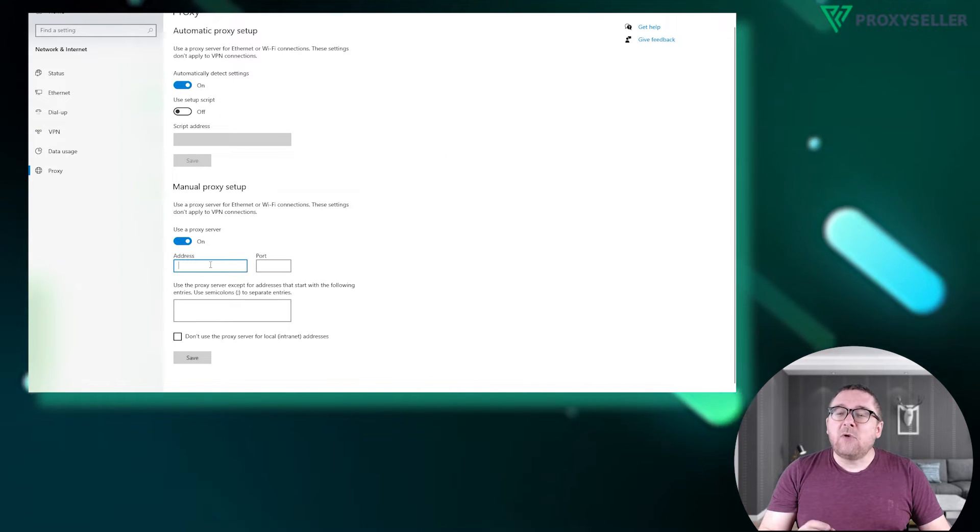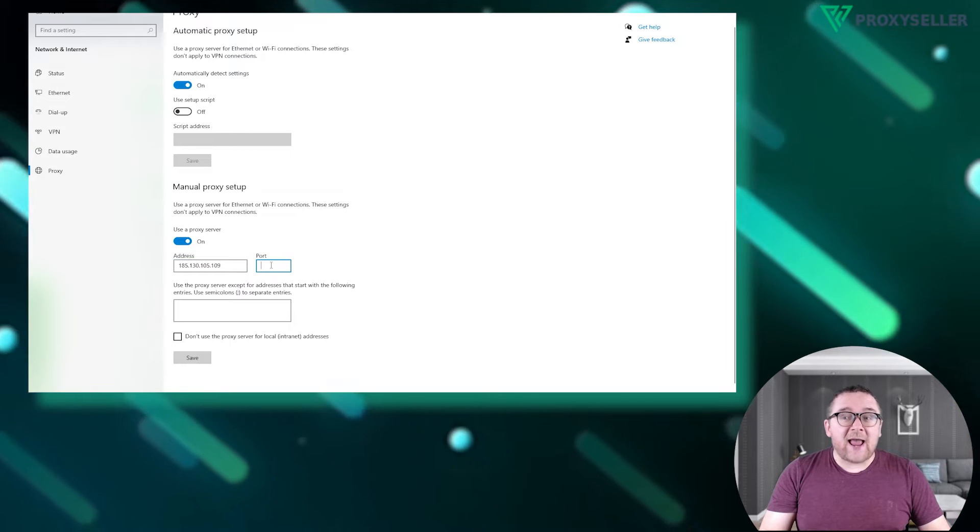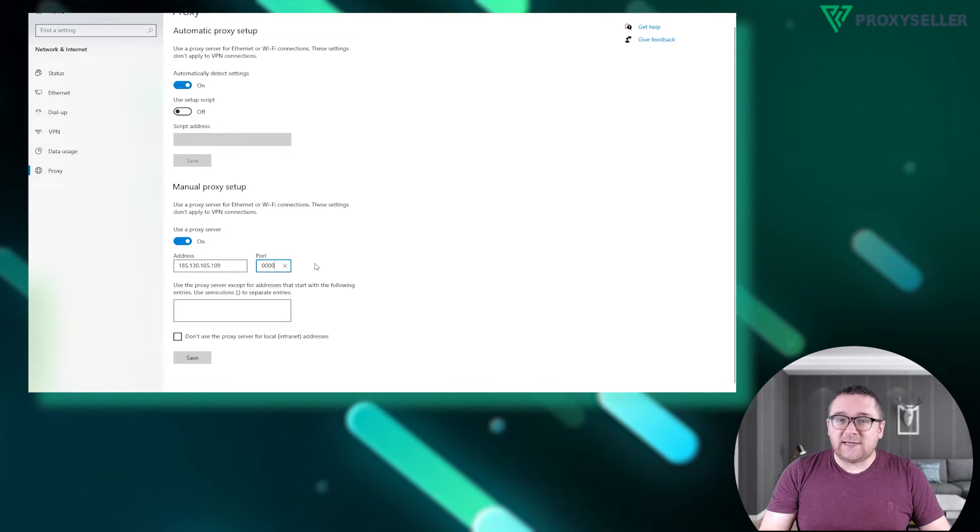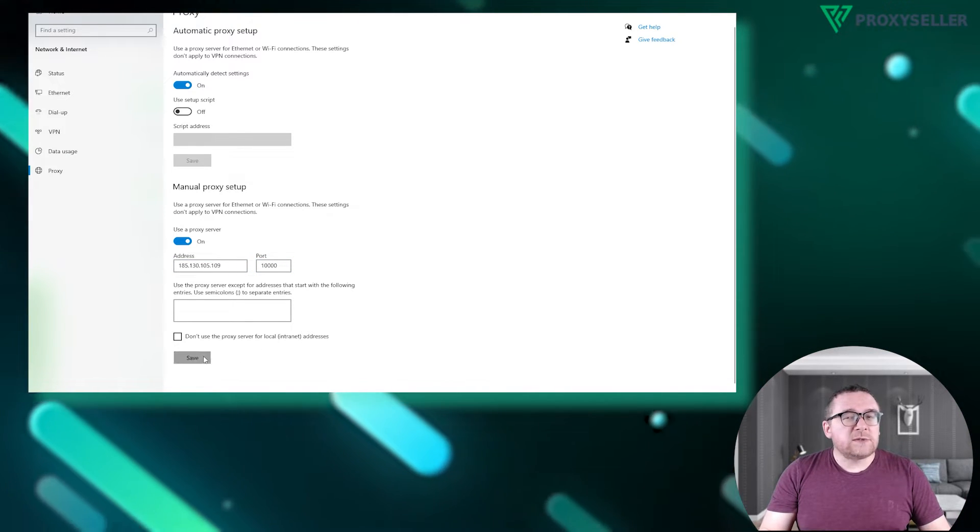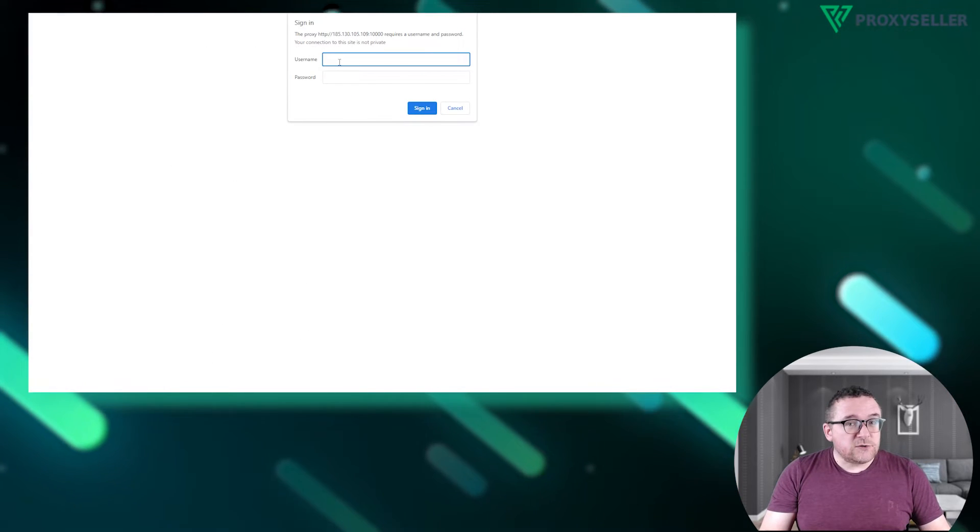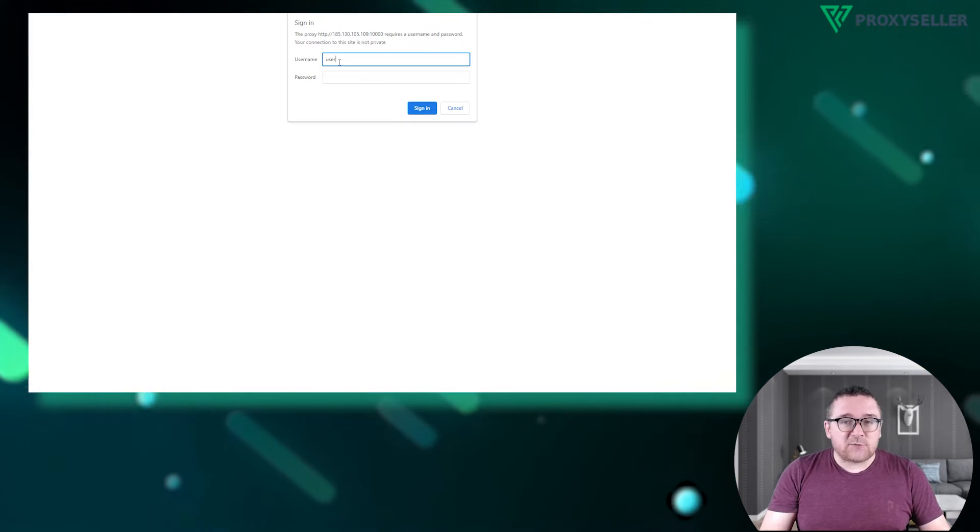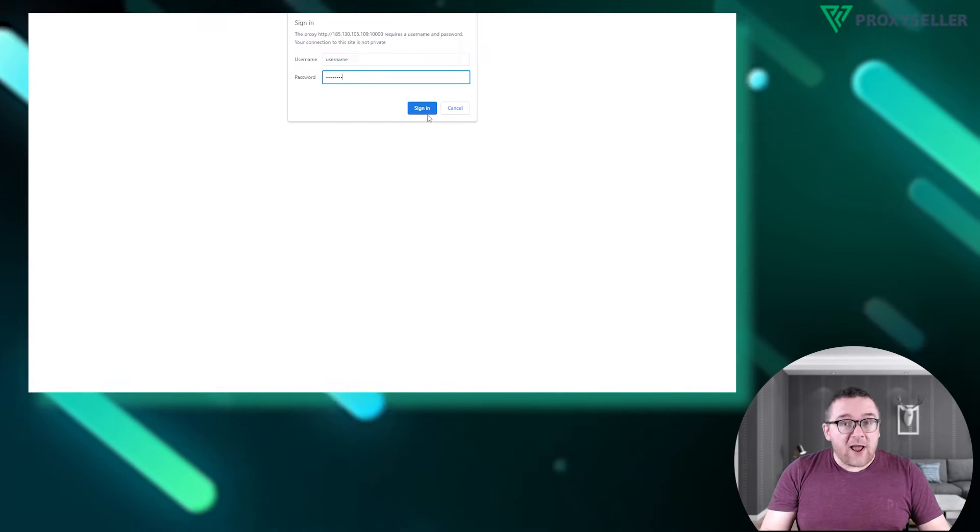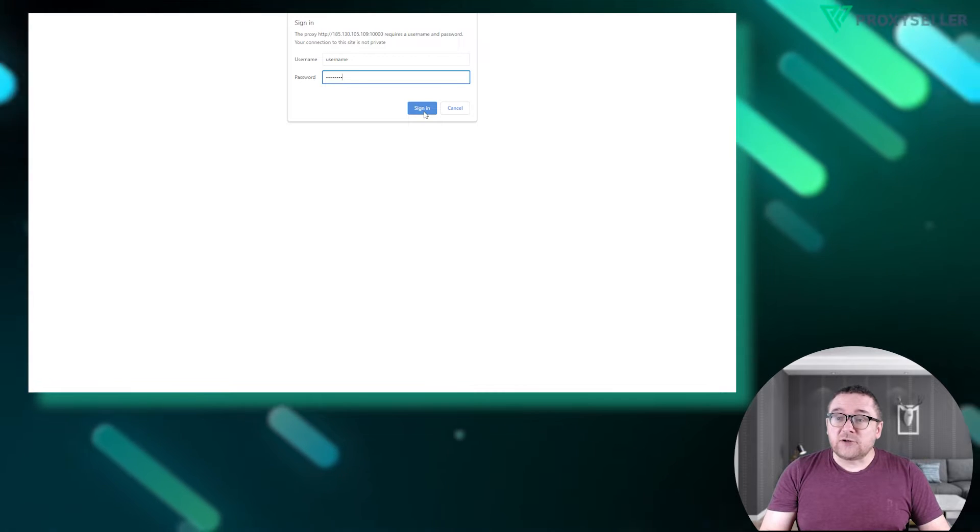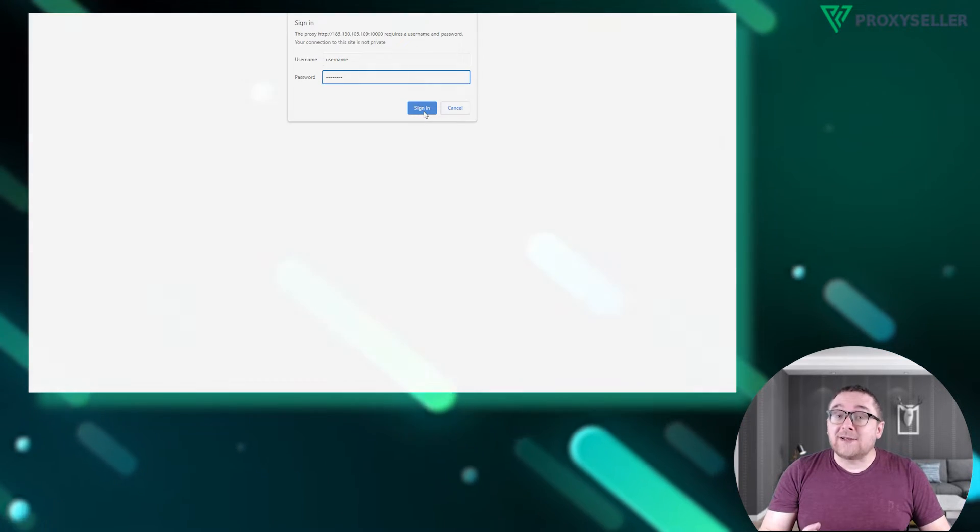In the manual proxy settings section, enable the slider and enter the IP and HTTP port. If you're using a free proxy, no username or password is required. For private proxies, enter the credentials when prompted in your browser for a successful connection.